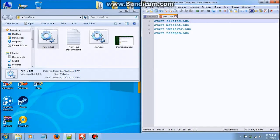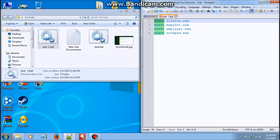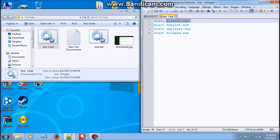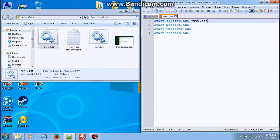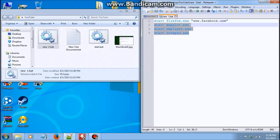So start can be even used to a more detailed extent. For example, you can even open Facebook with start. All you have to do is start, and then the program that you want to open Facebook. For this we'll be using Mozilla Firefox browser. So start Firefox.exe, space, two quotes, and type www.facebook.com. Okay.